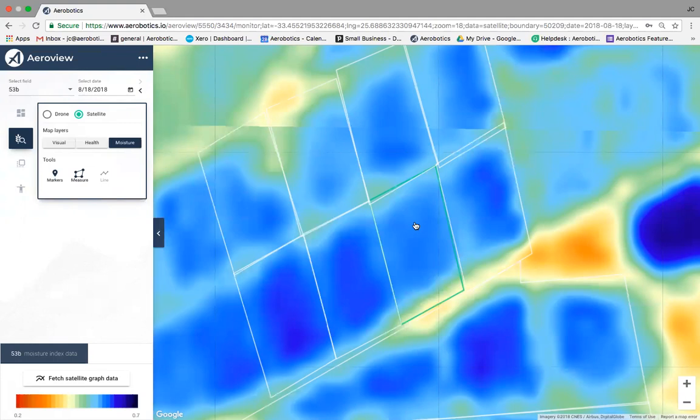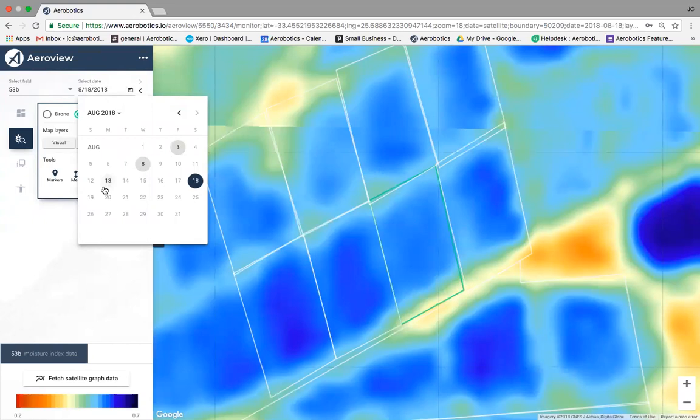A valuable fact about satellite data: it's pulled into your account on a weekly basis. However, it is cloud-cover dependent — if there's more than 20% cloud cover we do not include the data, since it won't be 100% accurate. To view different dates, click the dates selector at the top left — highlighted dates show where satellite data is available. Let's look at the 4th of July for instance.